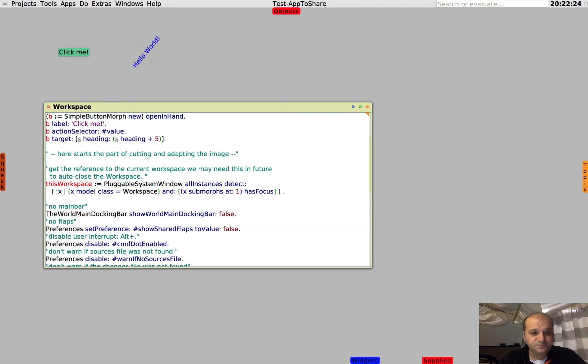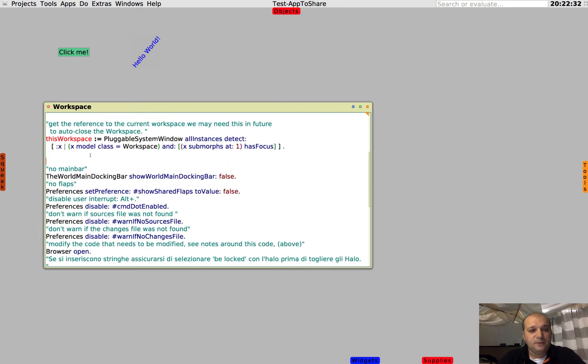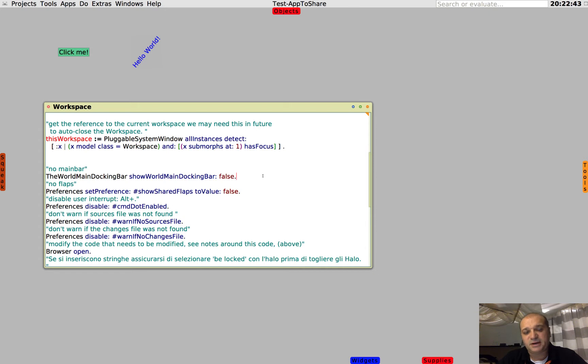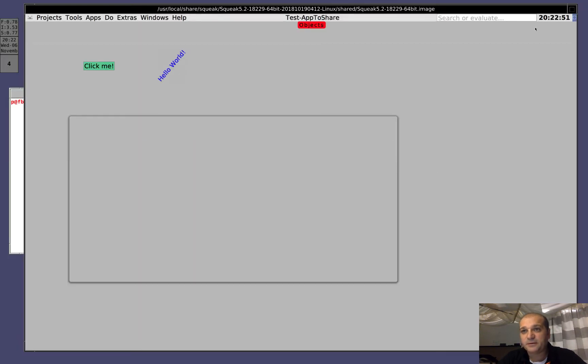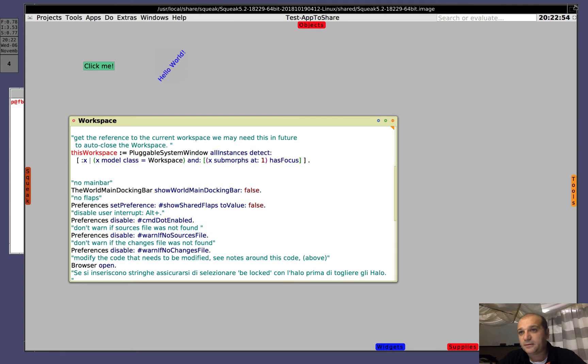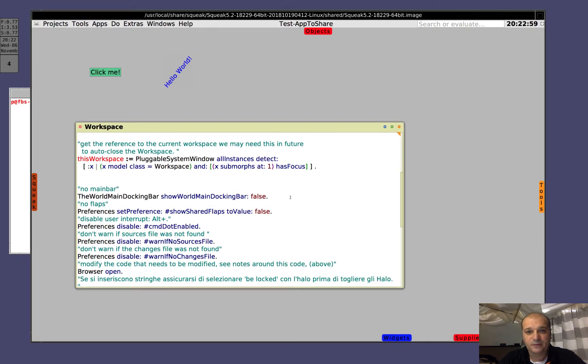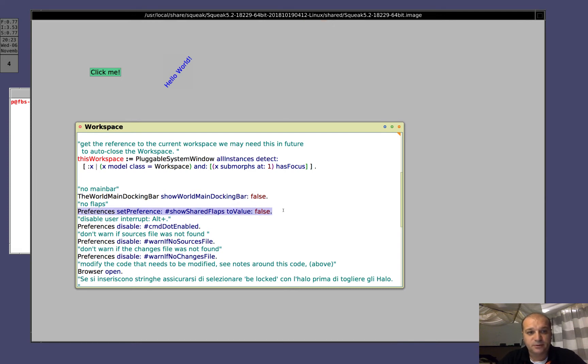Now the thing is that we need to remove all these tools, like the toolbar, the flaps, etc. We will start removing them one by one, so this one will remove the toolbar, but before removing the toolbar, it's better we quit from full screen. Out, flaps, out.